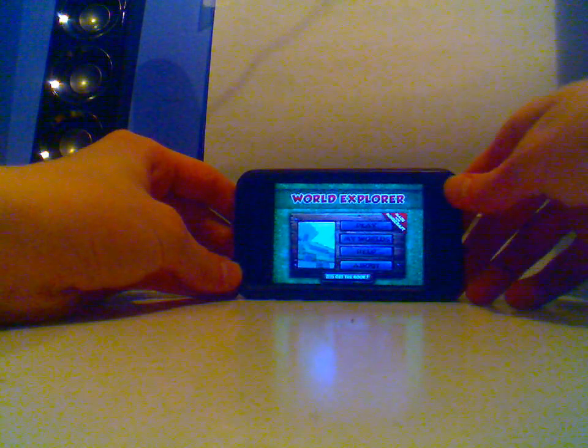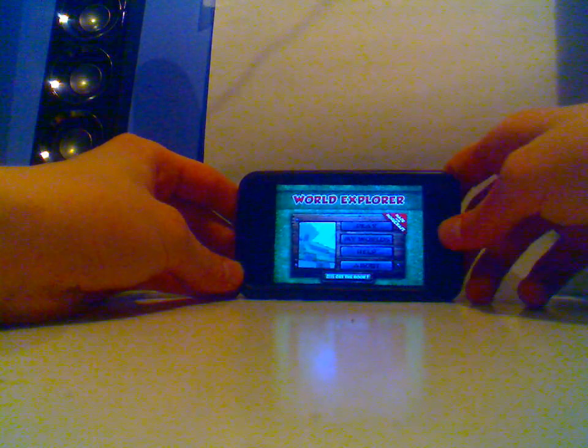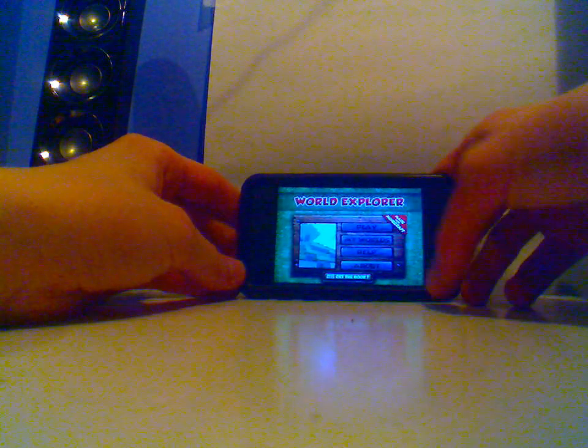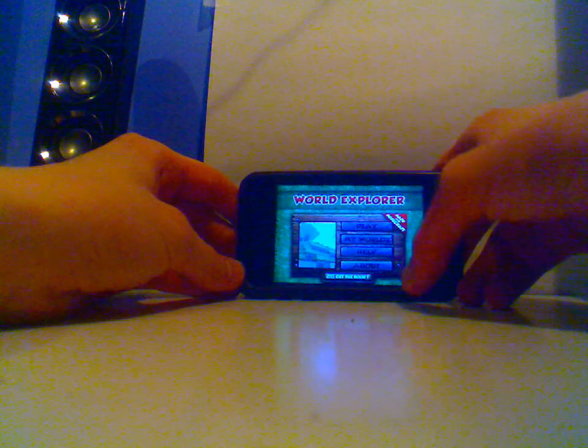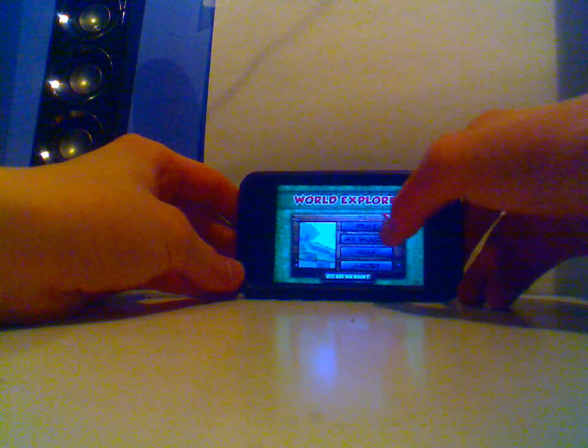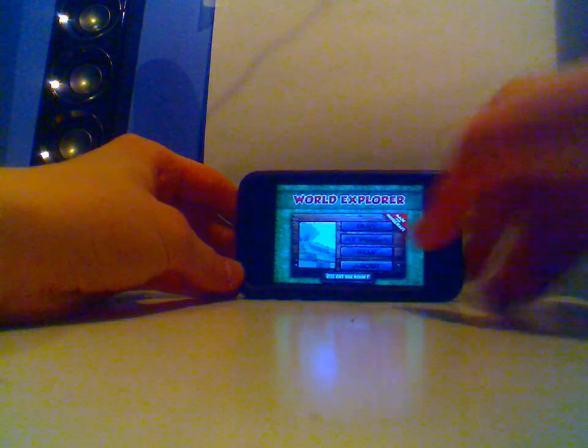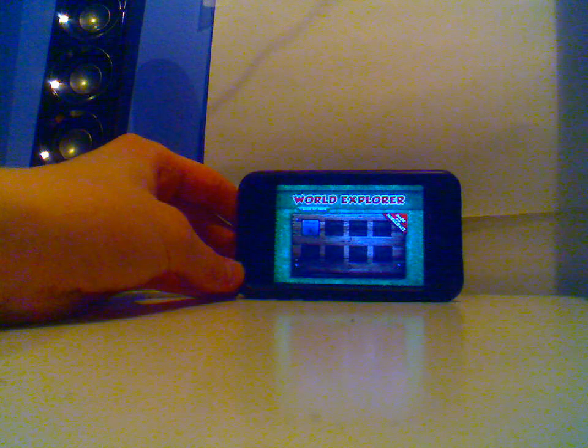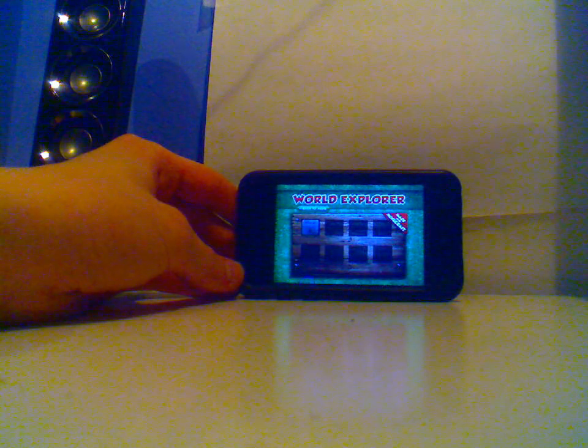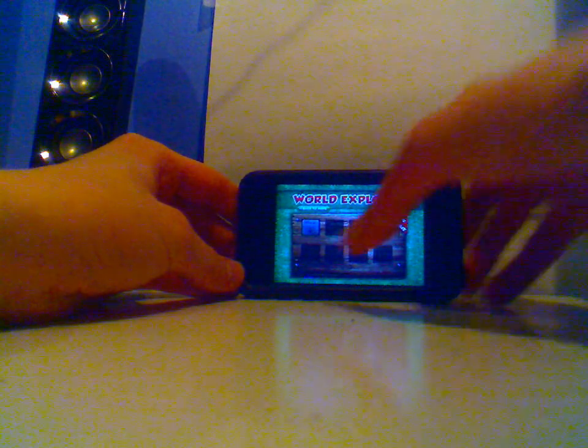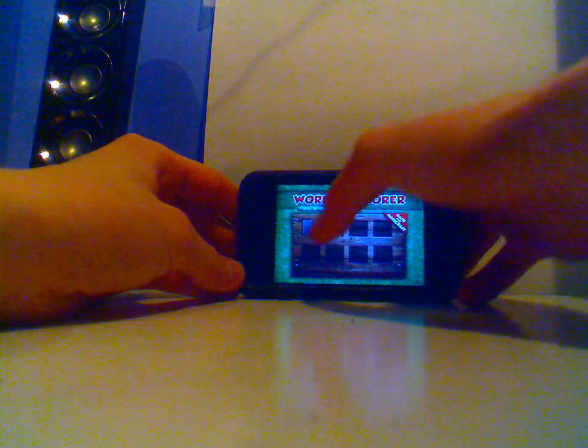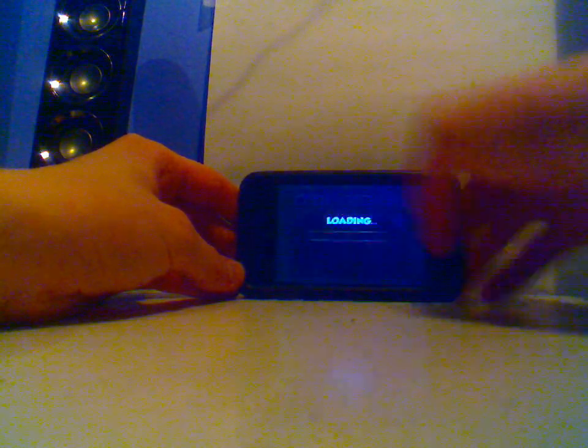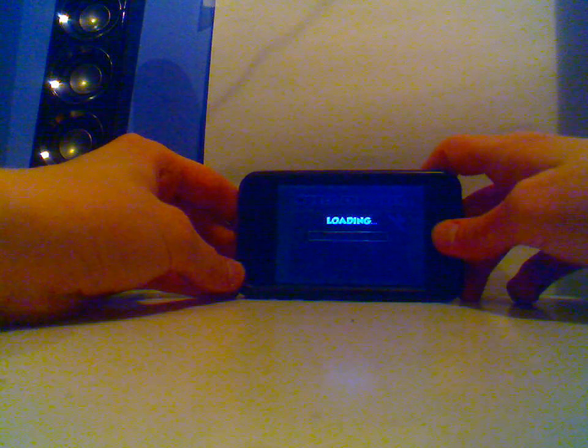So this is the new interface - you can see play, my world, help and about. Let's go to play and we can see our worlds here. Hold on just one second, let's go to my first world.